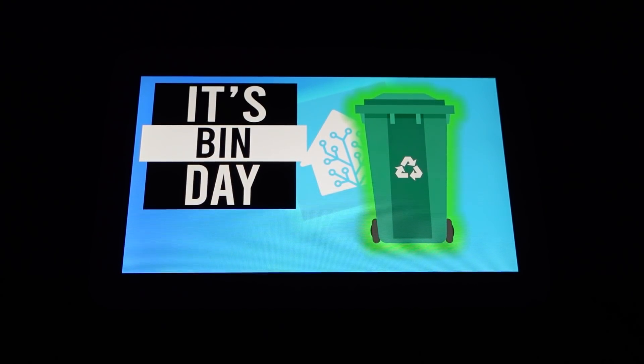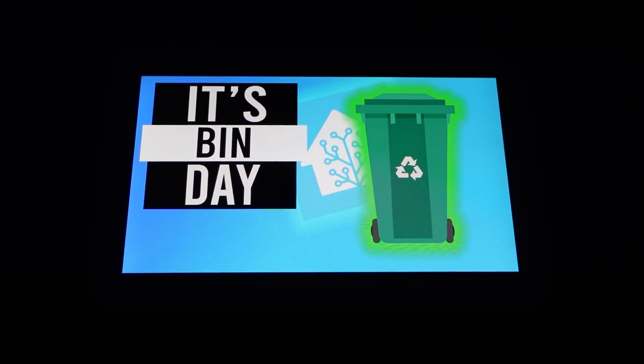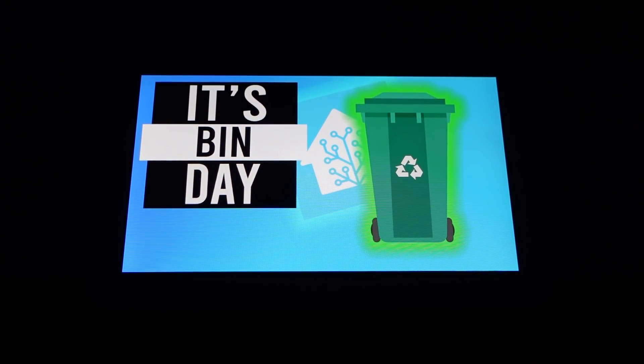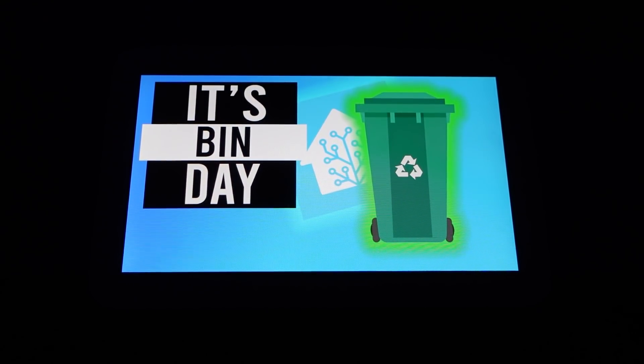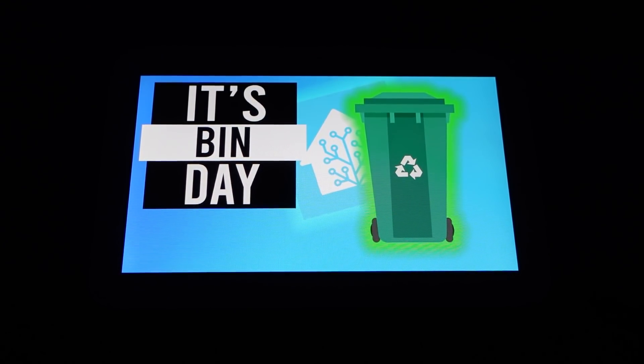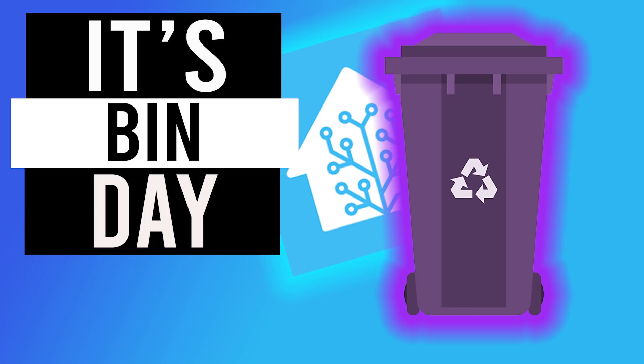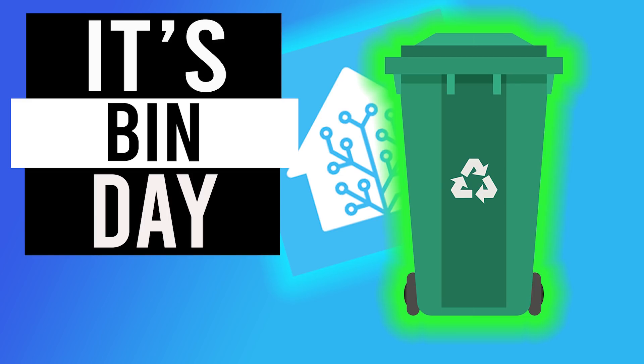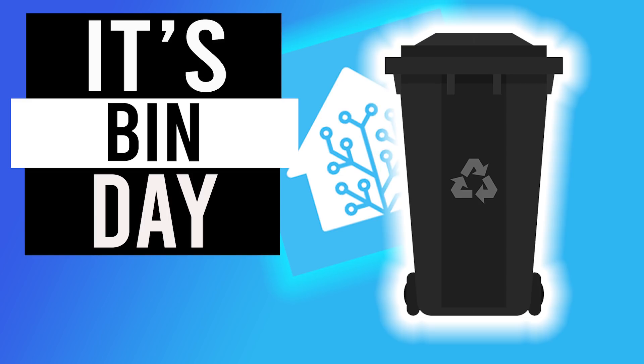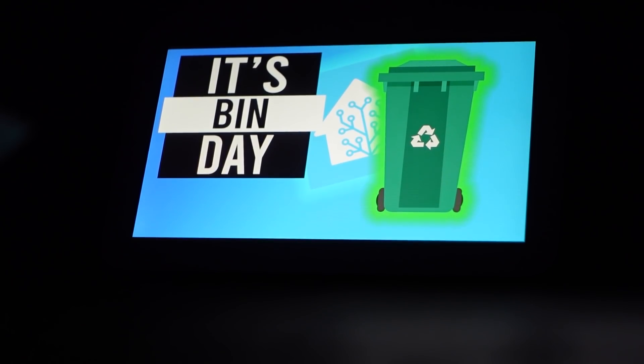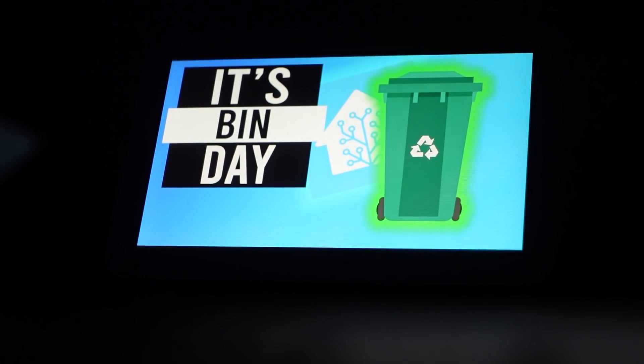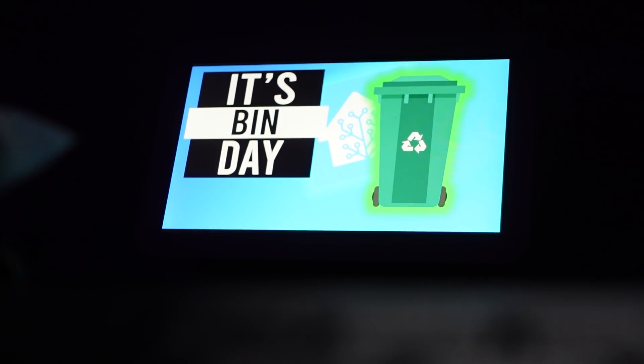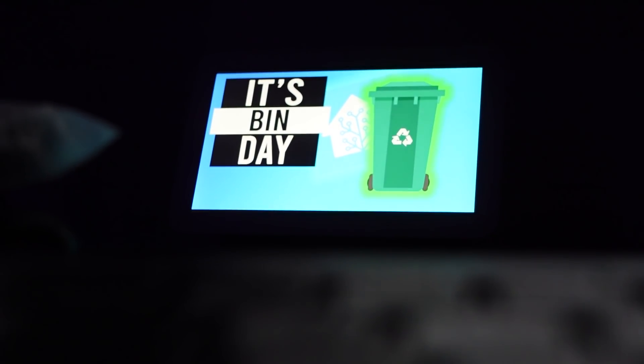You also have to manually tell the device to stop casting otherwise this image will just sit there all day. Another cool thing about this is it actually displays the colour of bin for the day that it is, so just by looking at it I'll be able to tell that it's green bin day or if it's a recycling day.